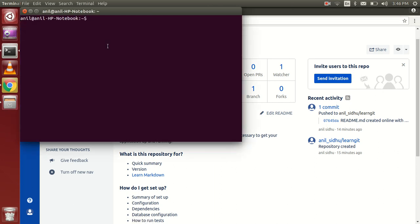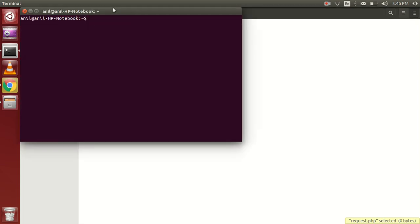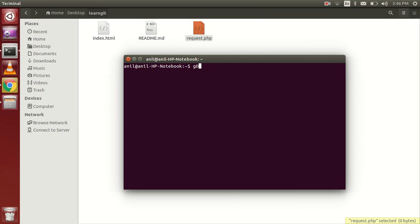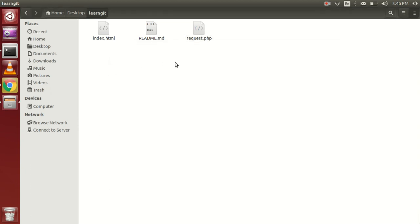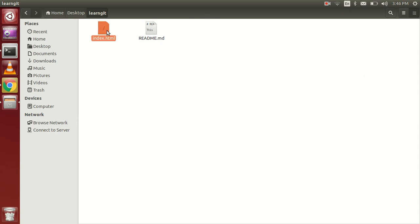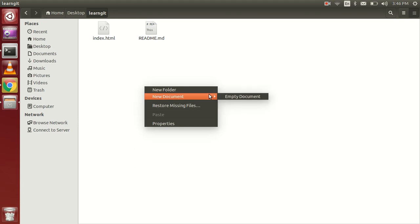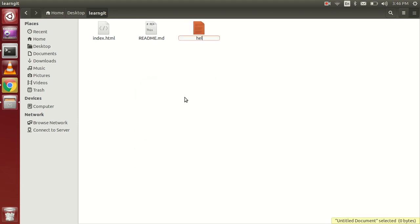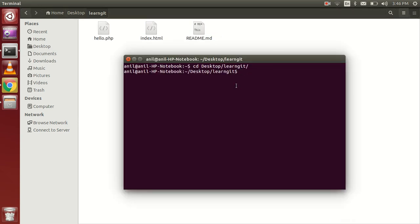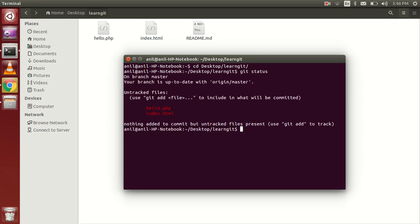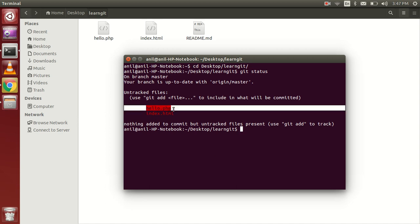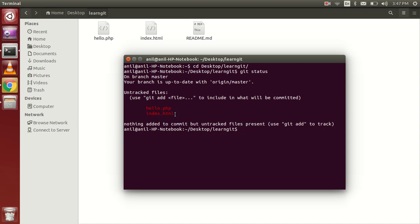First of all, go to the folder — here we have some files. Now go to the 'learn git' folder. I have made two files: one is index.html and another is a request file. Let's delete them and start fresh. We'll create one file index.html and another file hello.php. Now check your status with the git status command, and you can see that we have added two files — one is hello.php and another is index.html.